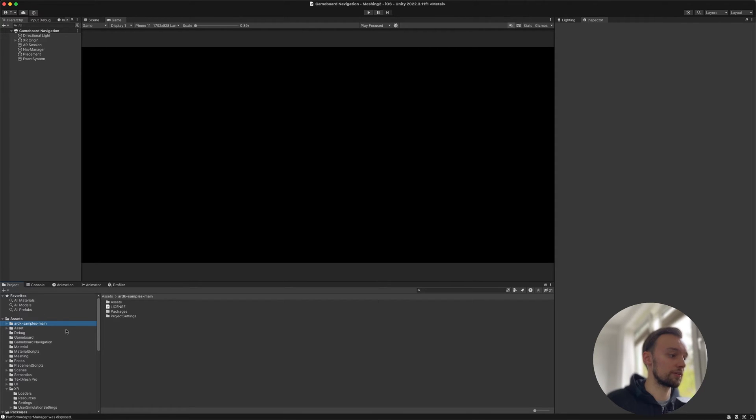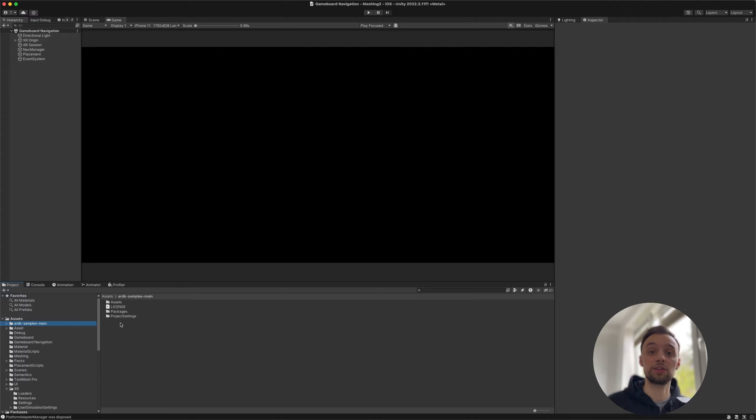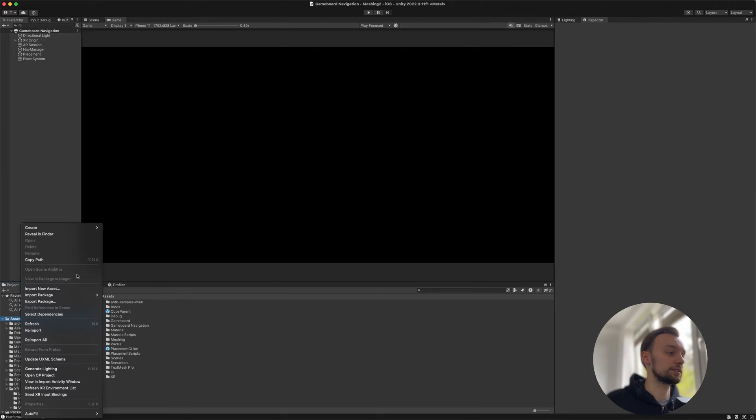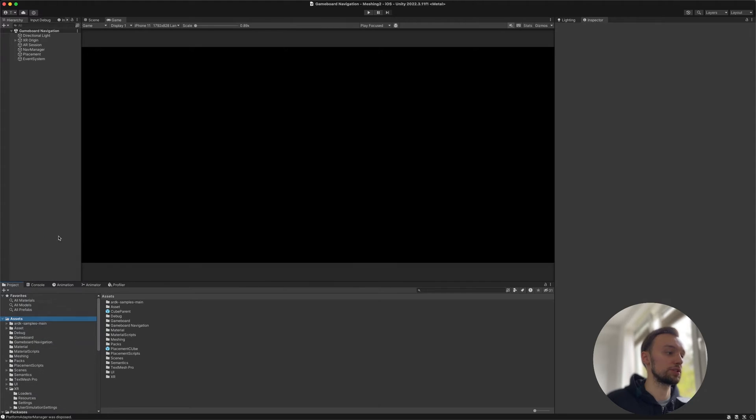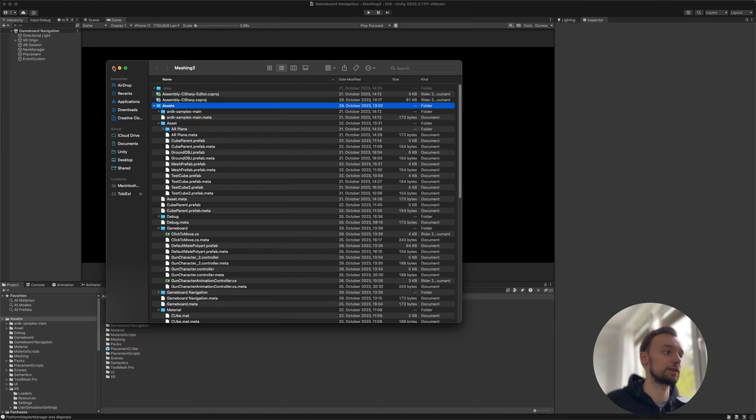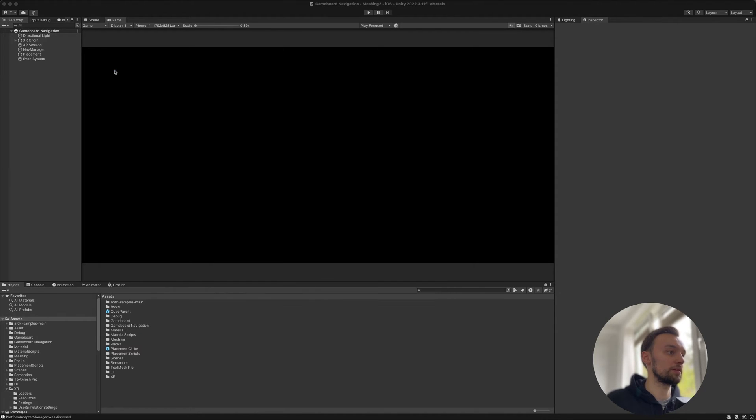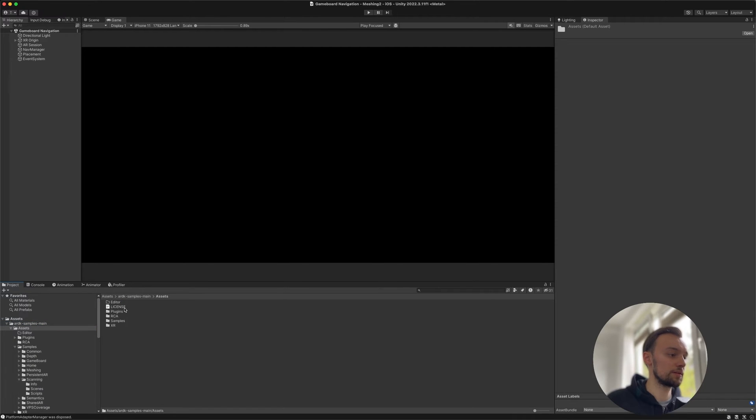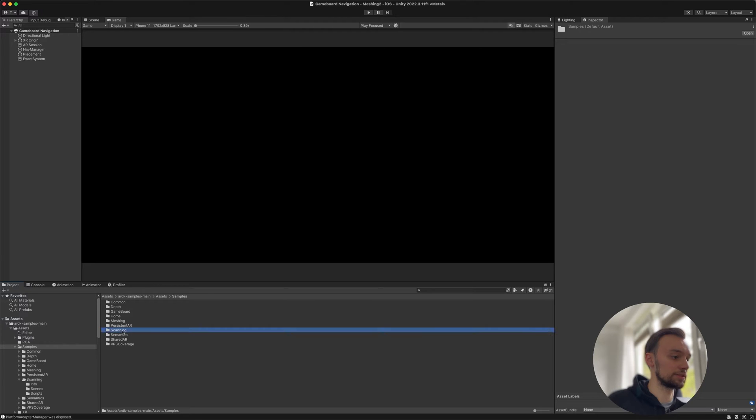Then you just need to click on the ARDK samples main, which I just downloaded, and drag the folder into your assets folder by revealing it in your file explorer. Then you need to open the ARDK samples main, go to Assets, Samples, and then go to Scanning Scenes.